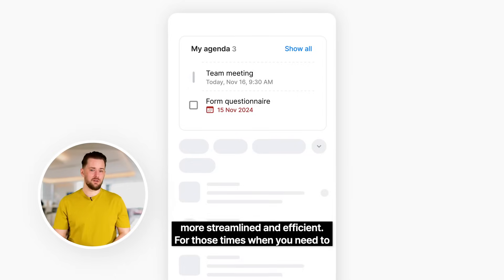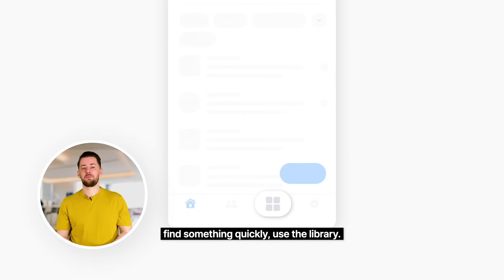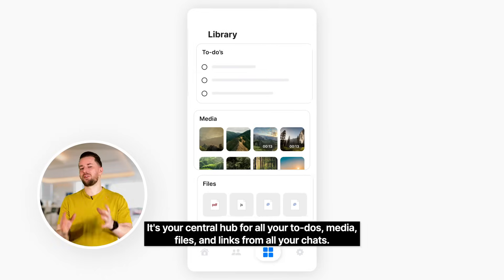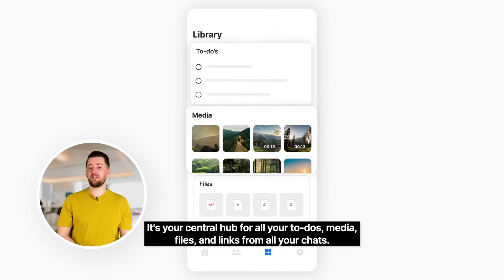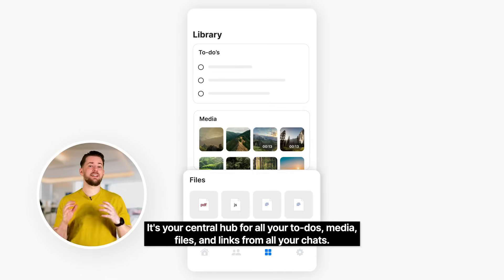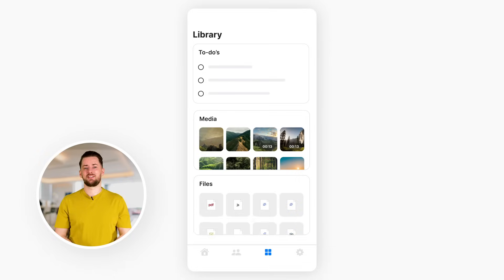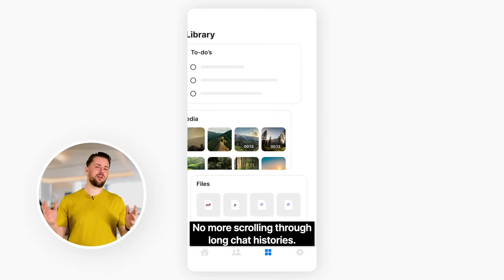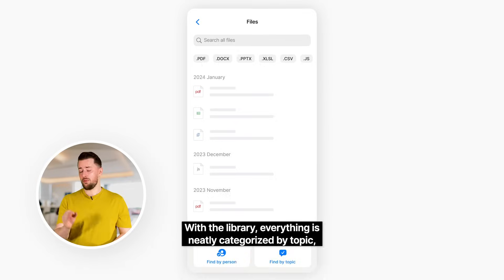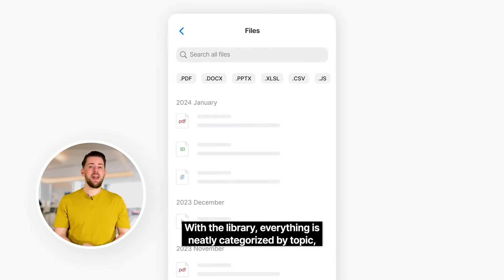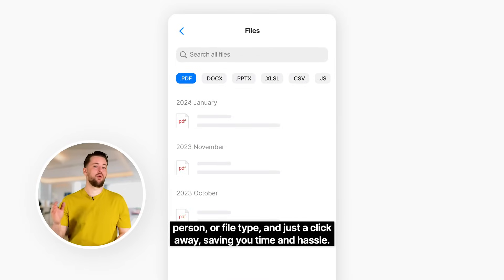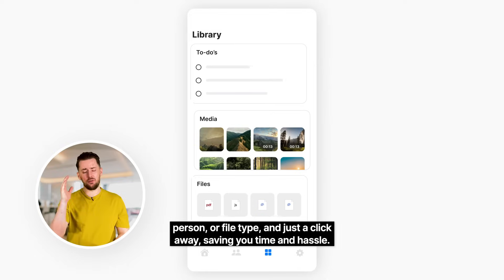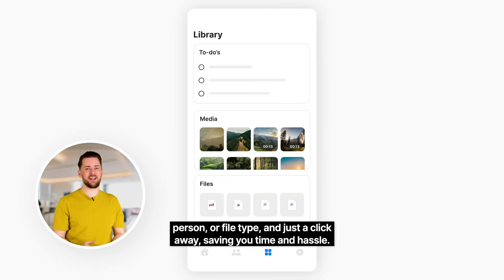For those times when you need to find something quickly, use the library. It's your central hub for all your to-dos, media, files, and links from all your chats. No more scrolling through long chat histories. With the library, everything is neatly categorized by topic, person, or file type, and just a click away, saving you time and hassle.